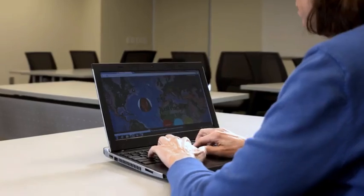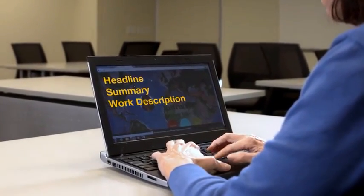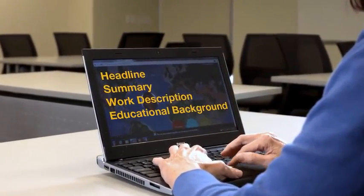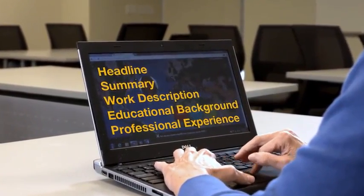As we move through the course, you will learn about all the main parts of a professional ePortfolio. You will practice how to write each of those main parts, including your headline, summary, description of your work, educational background, and professional experience.